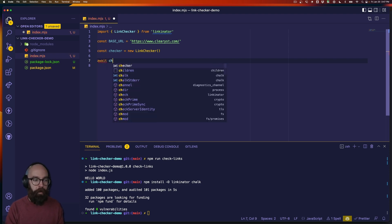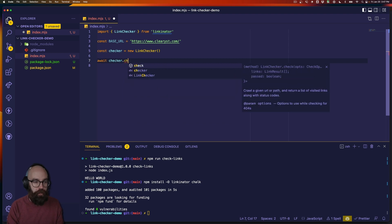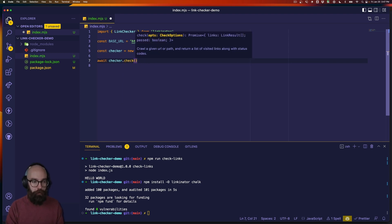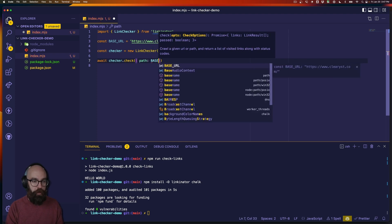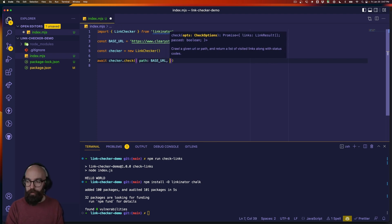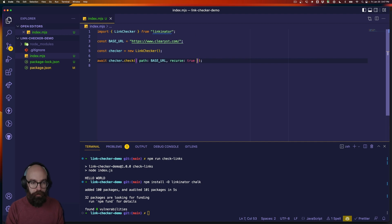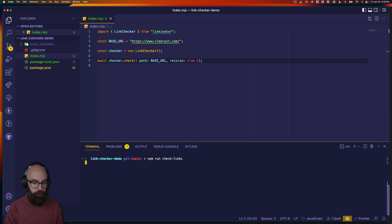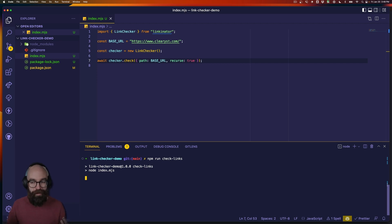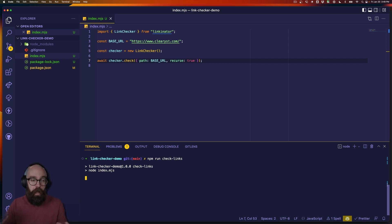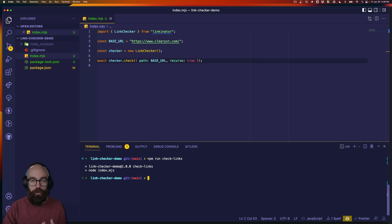We're going to await the checker running this check method, and we've got to give it a couple of properties. The first one is going to be the path, which we'll use our base URL for, and then we're going to tell it that we do want it to follow links it finds on the site. If we run this again, it's actually going to do the work, but nothing is really going to happen — it seems like it's hung up because it's actually accessing the site and doing the checking. What we need to do is hook into the checking events and do whatever we want during that time.